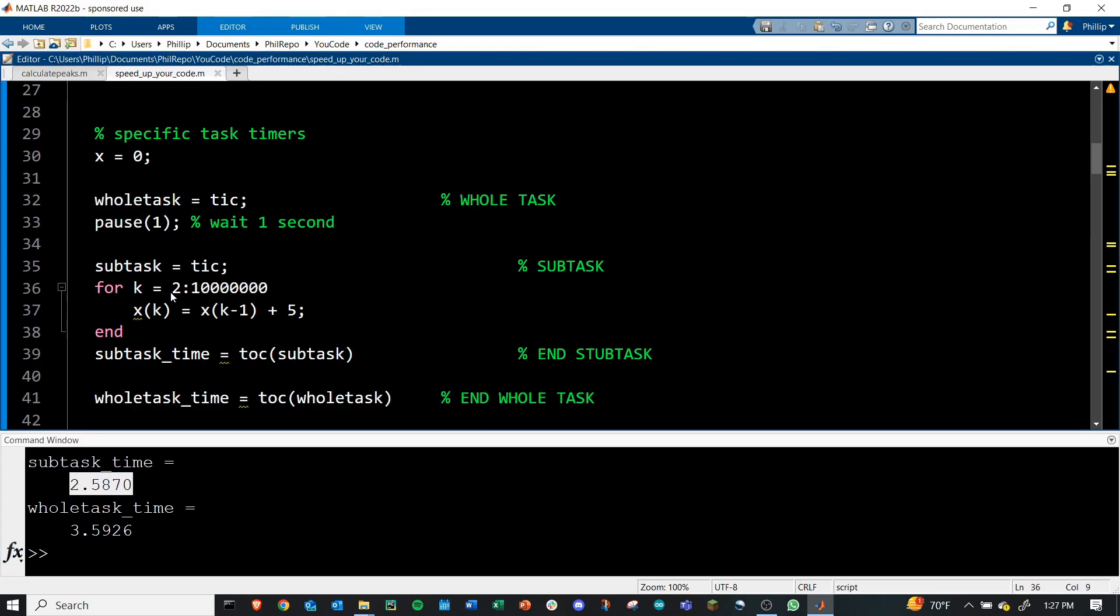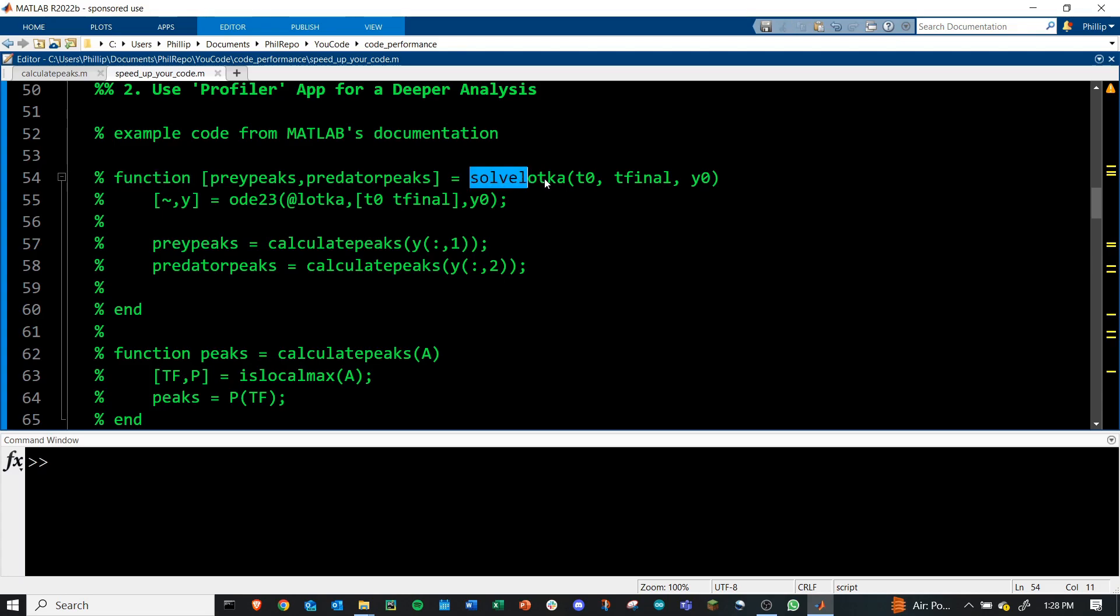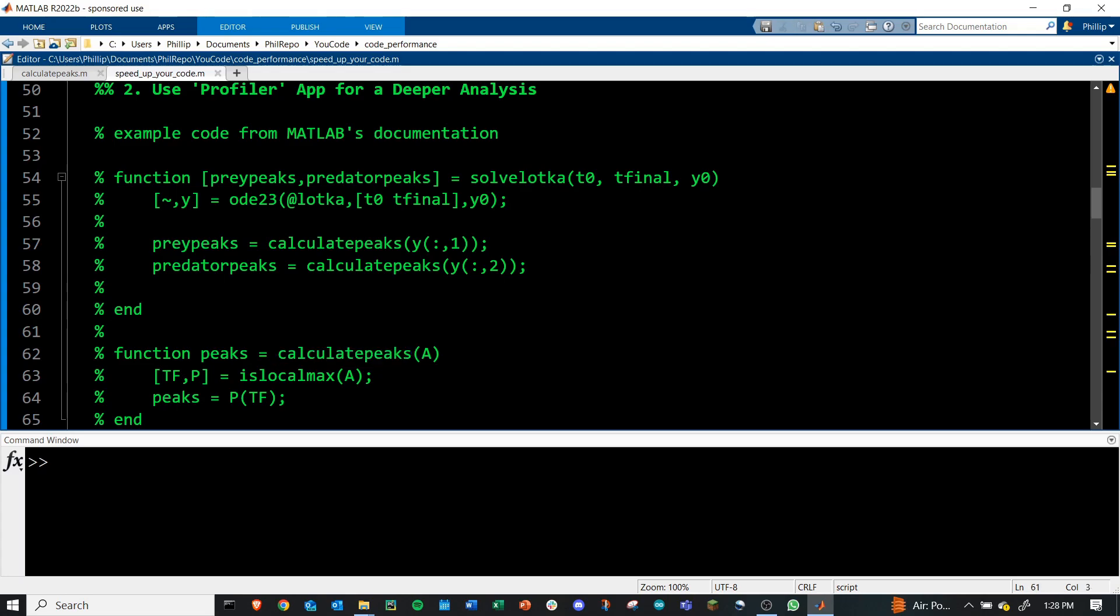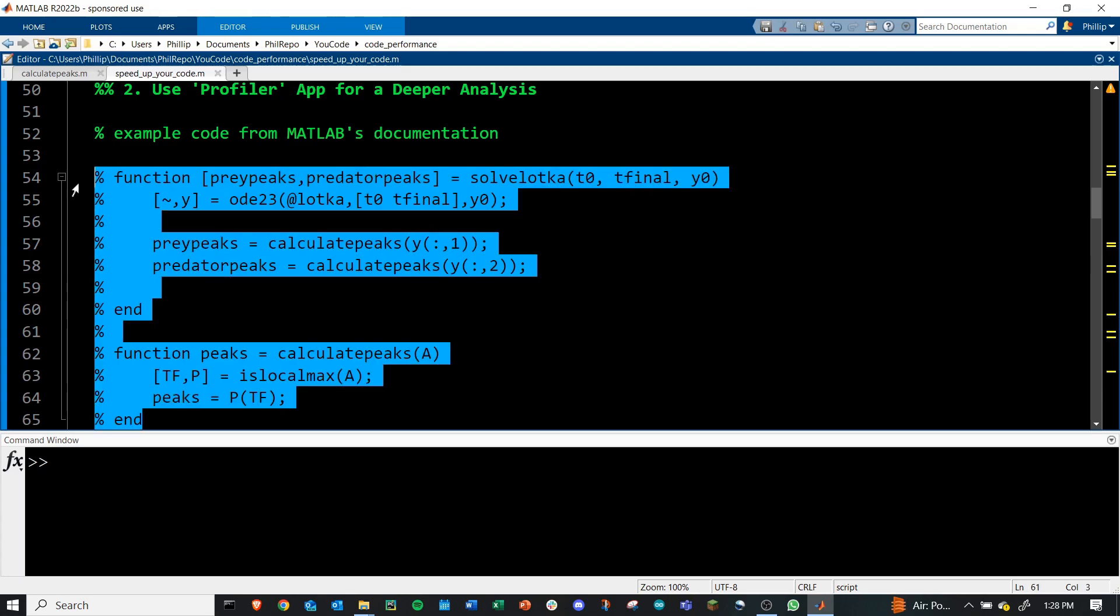Tip number two is using the profiler built-in app for a deeper timing analysis. This example is straight off of MATLAB's website and their documentation for using the profiler app. What they do is they define this function here called the solveLotka function. And they also define a calculate peaks function. I've done this in separate .m files. I'm just showing you the actual code it takes right here.